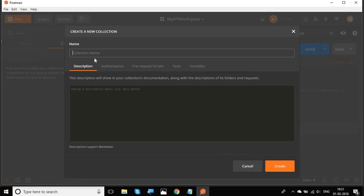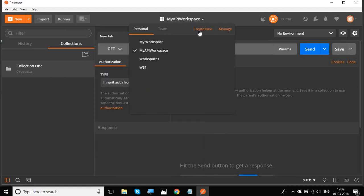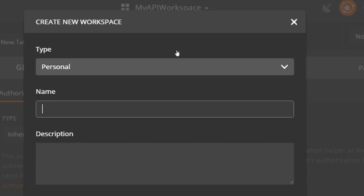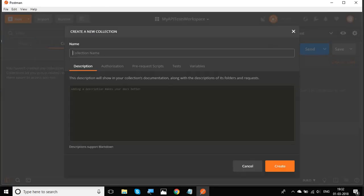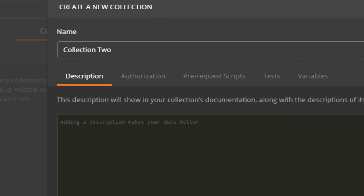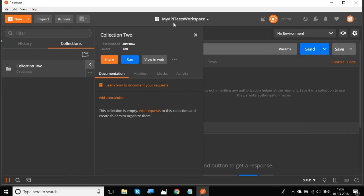Whatever collections or requests you create will go into this particular workspace. For example, I'll create 'Collection One' — you can see it appears in My API Workspace. I can then create another workspace called 'My API Tests Workspace', and after switching to it, create 'Collection Two', which now appears in that workspace.